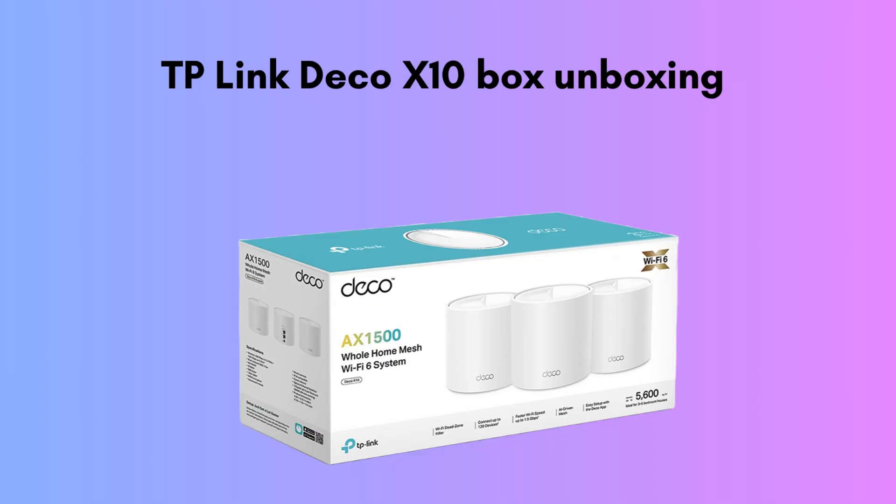First of all, unbox the packet. The TP-Link Deco X10 AX1500 package typically includes everything you need to set up your mesh system out of the box. Depending on the pack size, you'll find 1 to 3 Deco X10 units, matching power adapters, a single RJ45 Ethernet cable, and a quick installation guide.